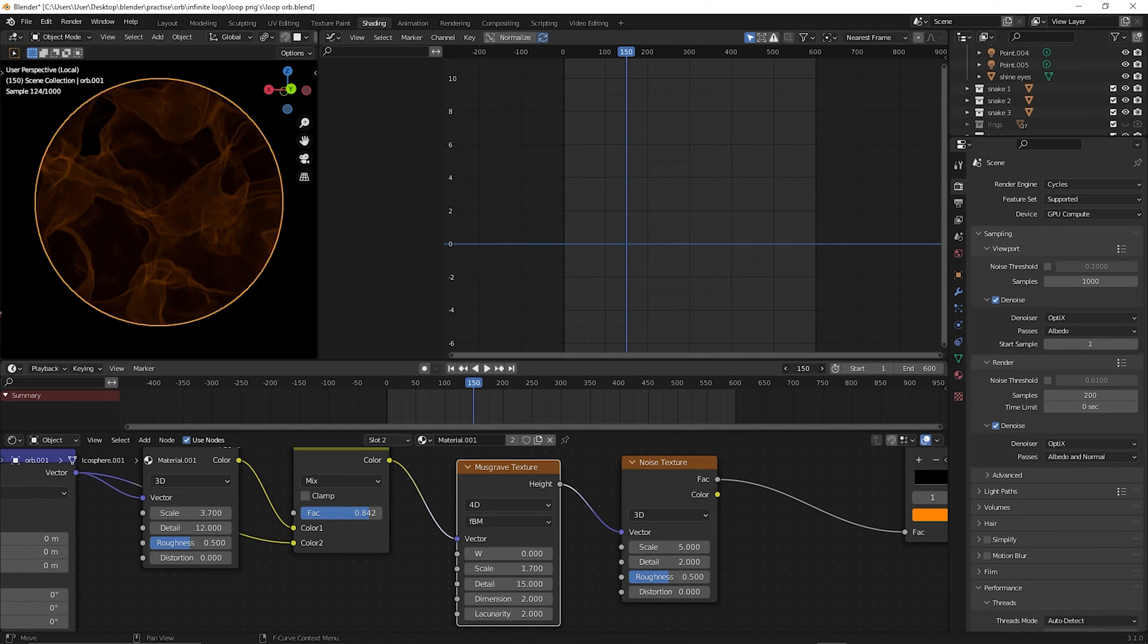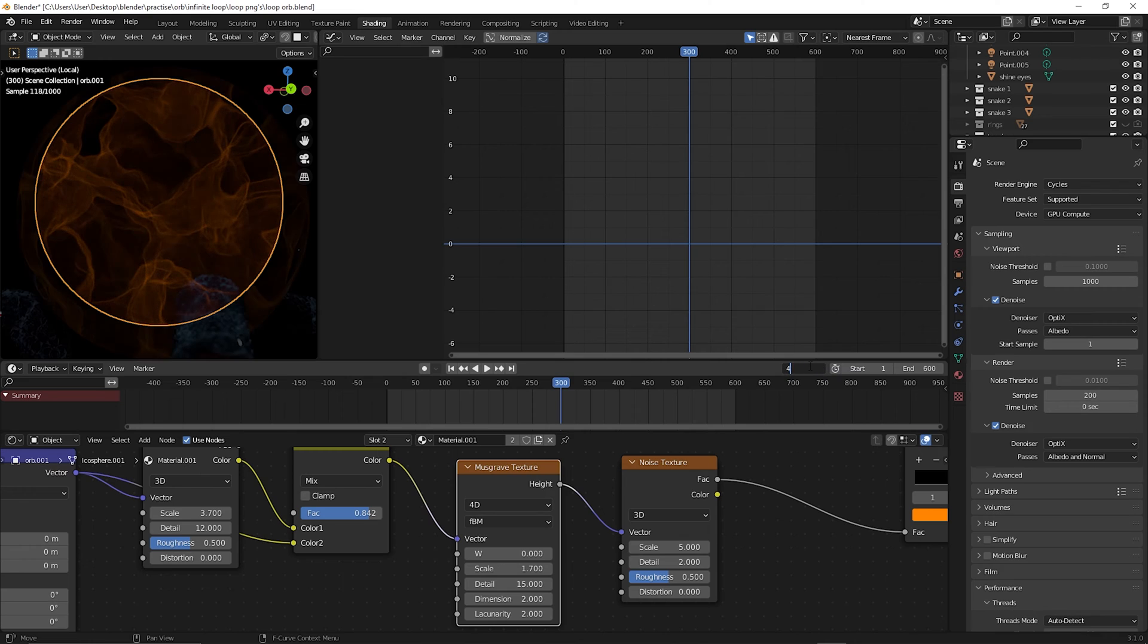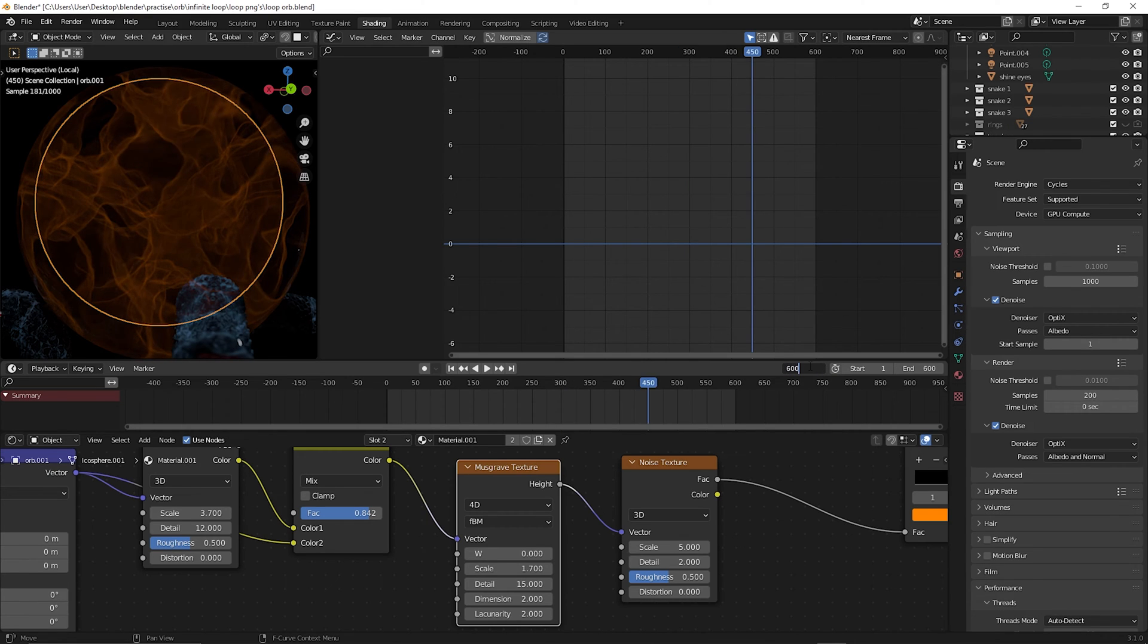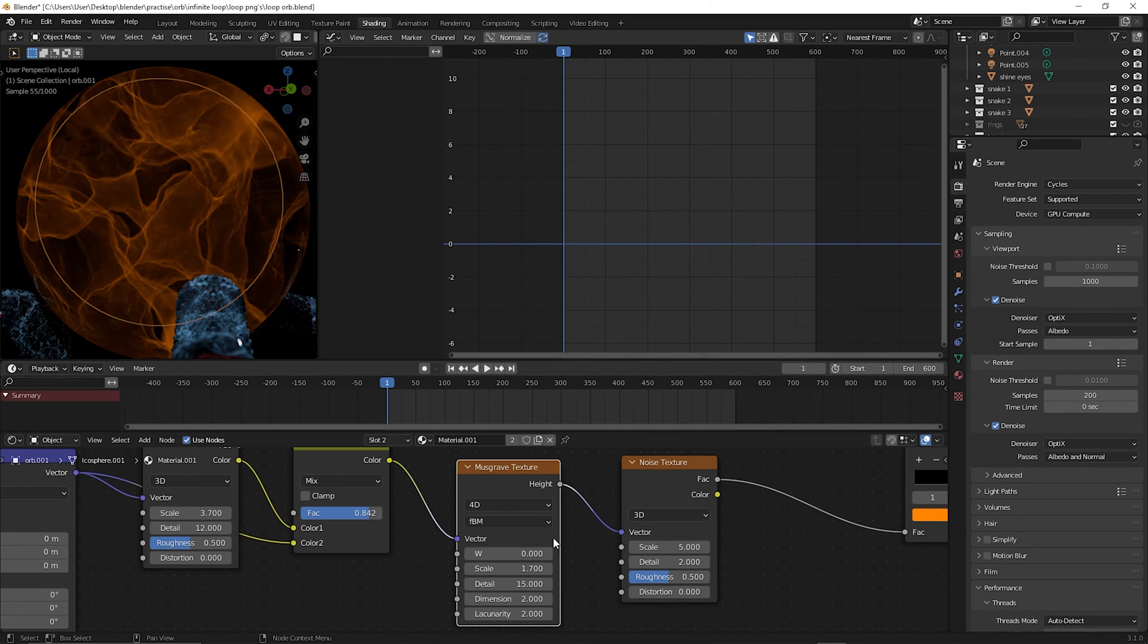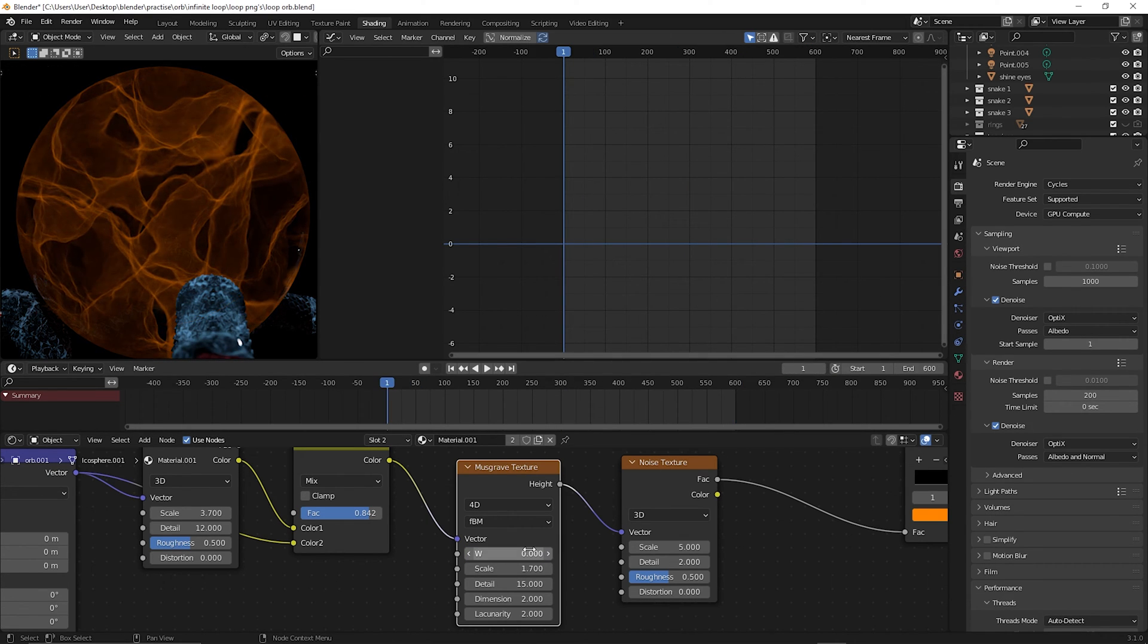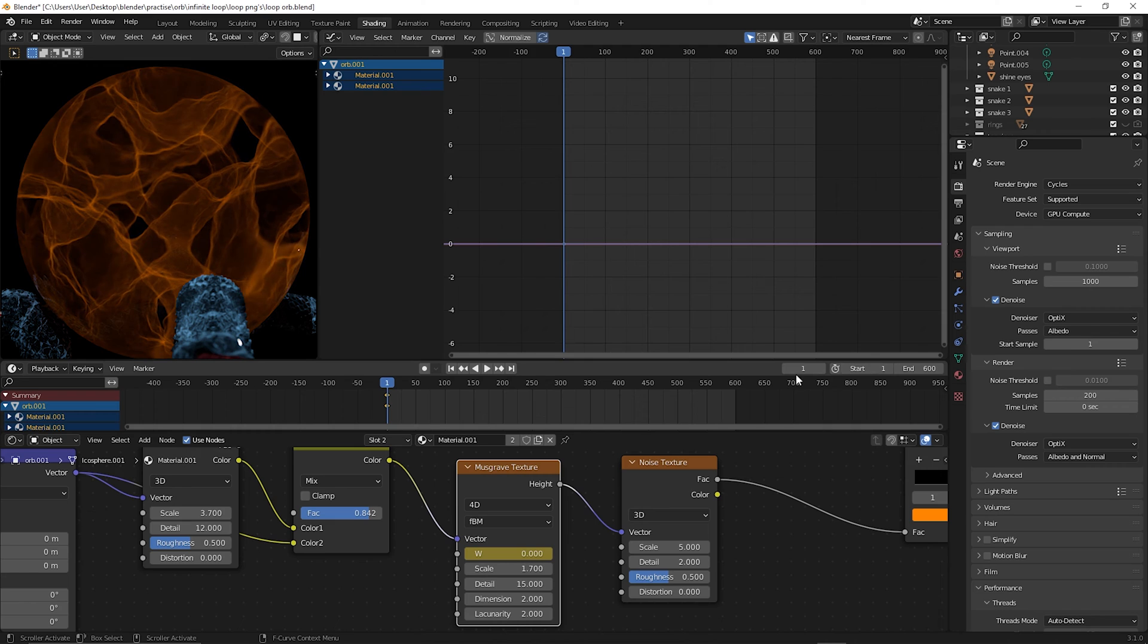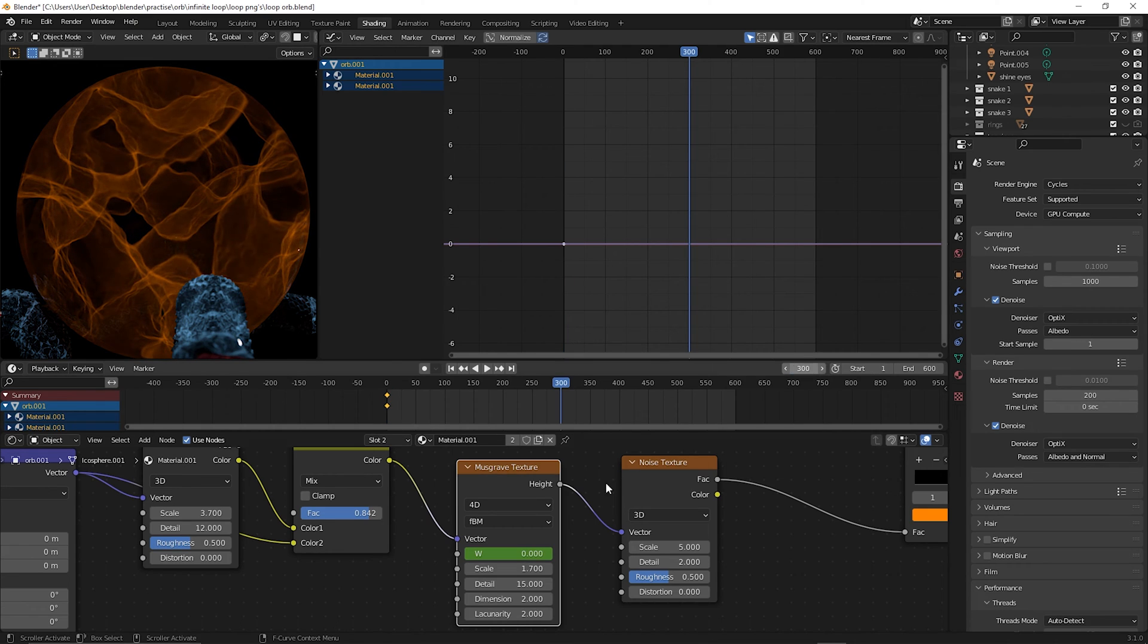So this is what you're going to do: divide your timeline up into four quarters. Go to the first frame and insert a keyframe for the W, that random factor over there.